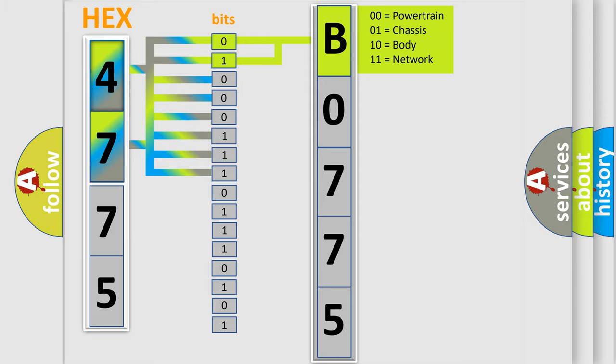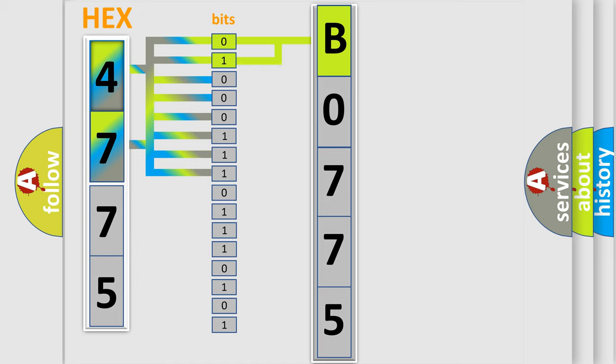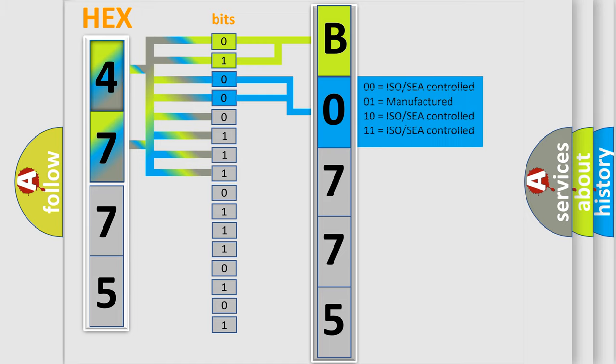By combining the first two bits, the basic character of the error code is expressed. The next two bits again determine the second character.